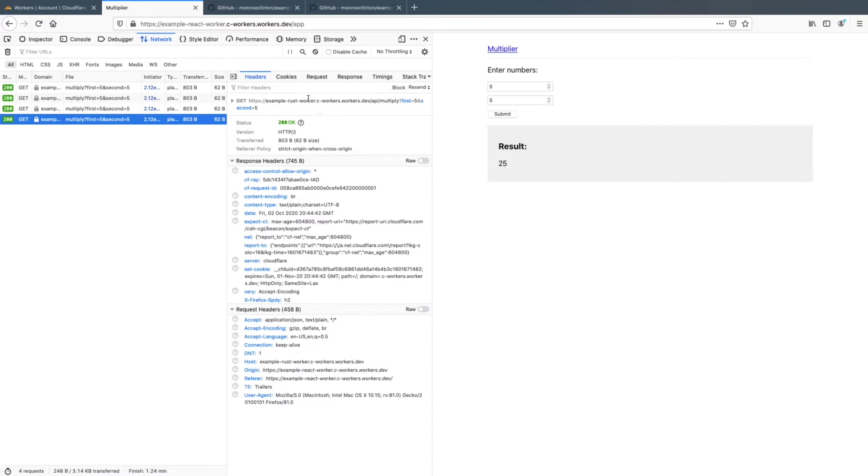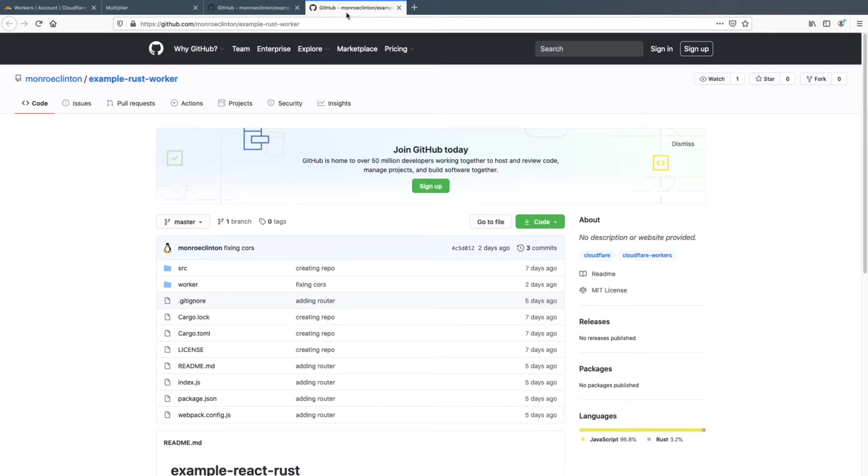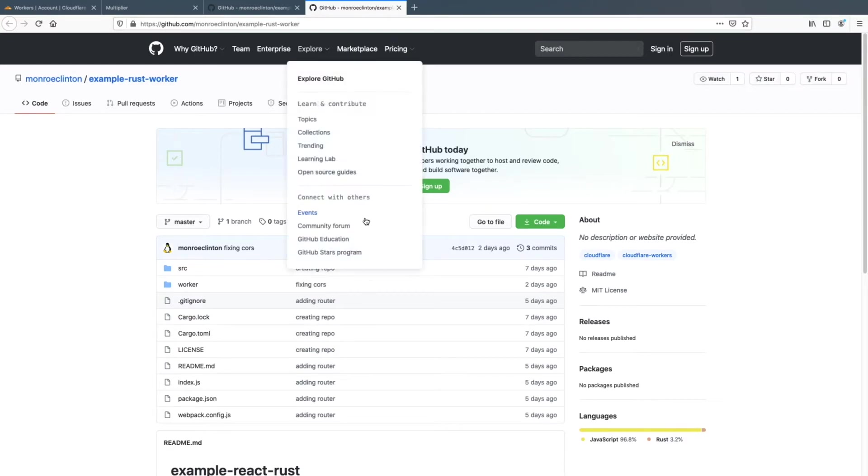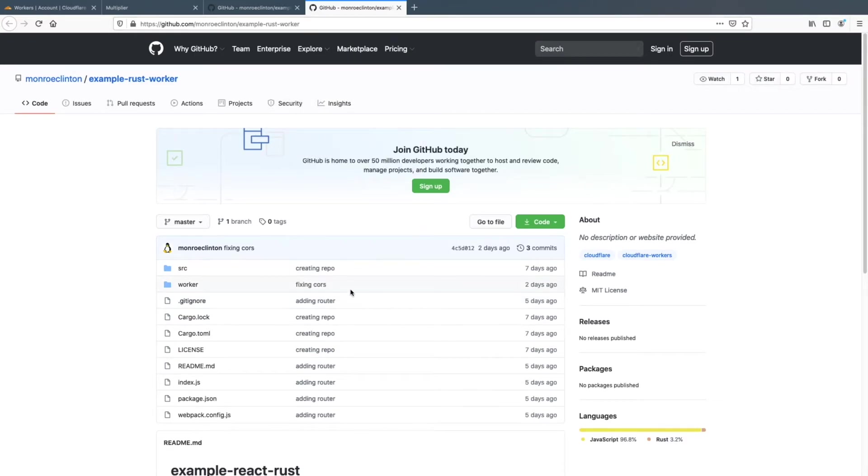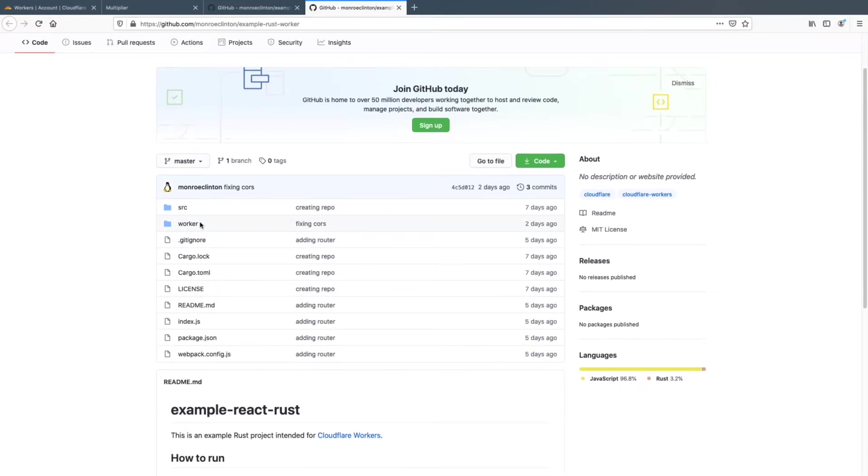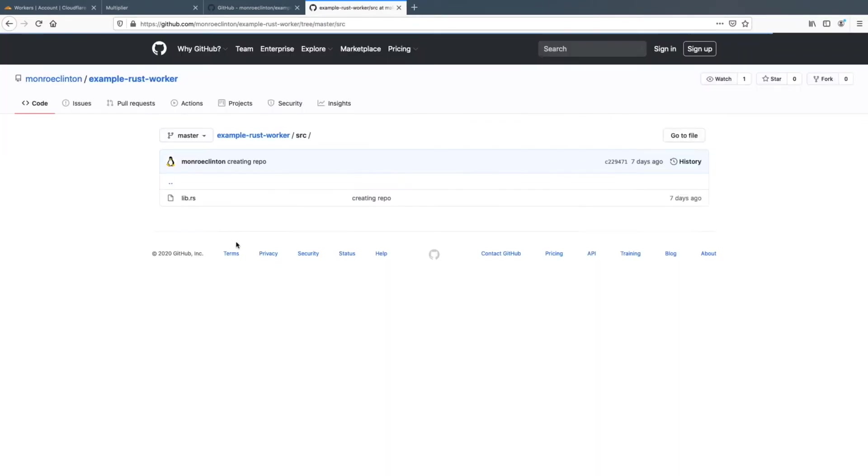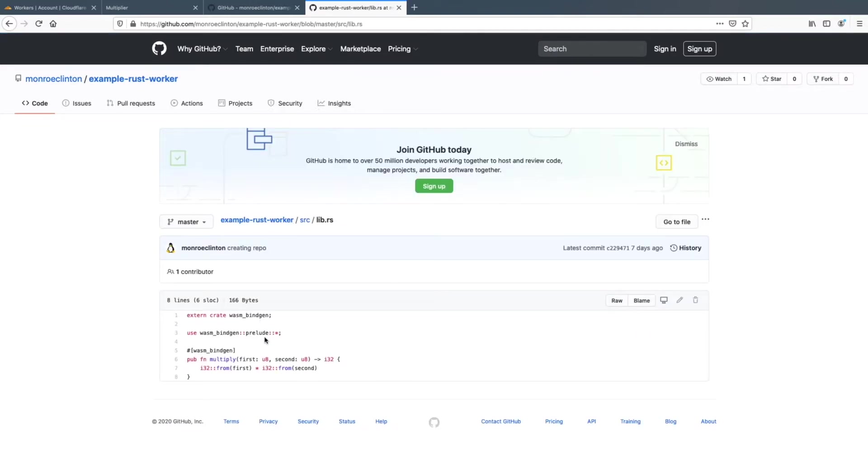So this is an API that I created that's written in rust and runs on workers. So this is the rust worker, you can clone this and look at the code. So if we actually go into source lib.rs, you can see that this is the function. So it takes two integers and multiplies them together and returns the result.